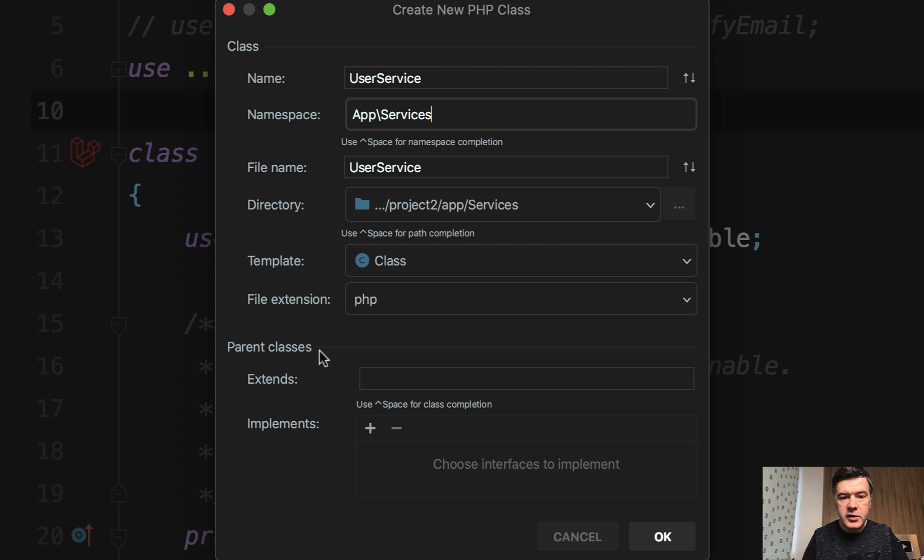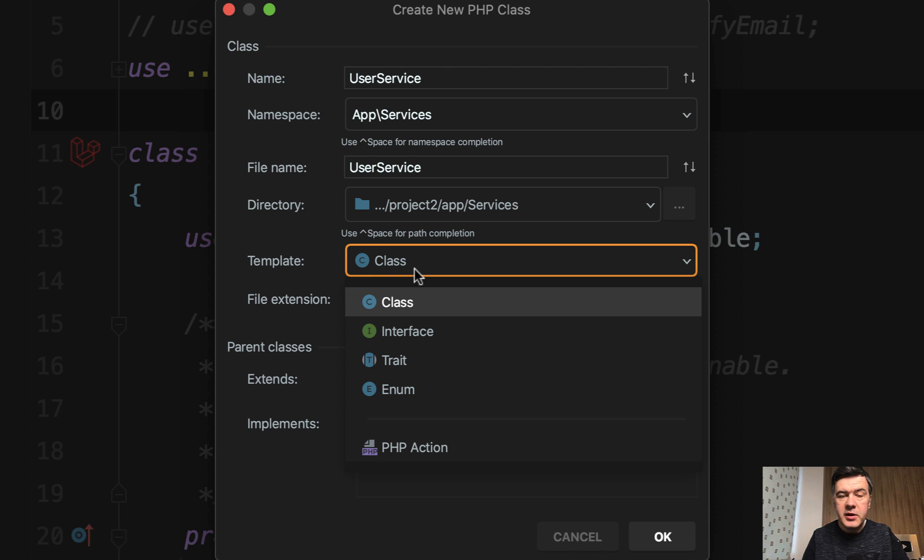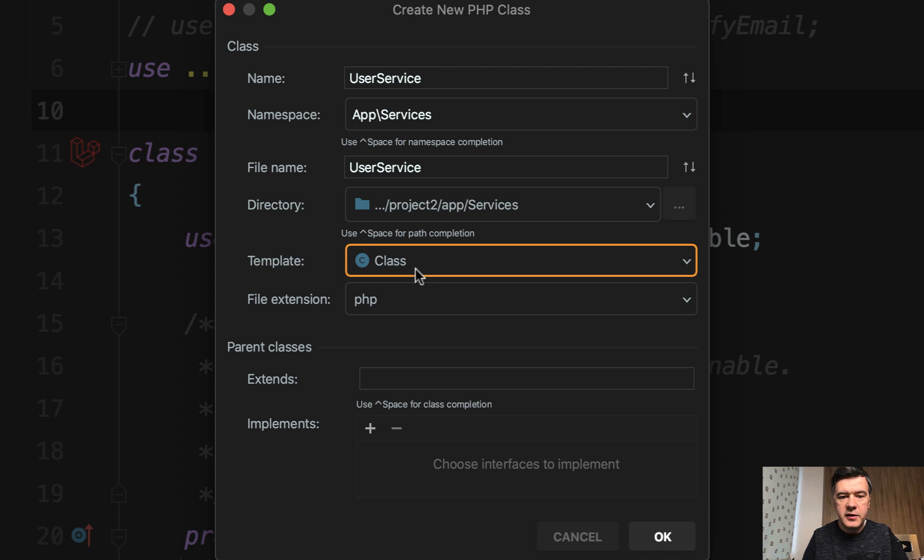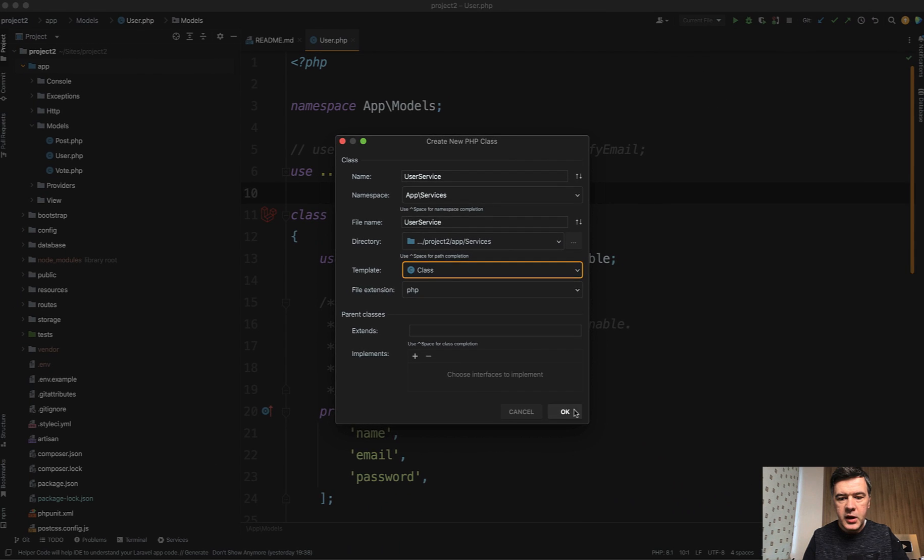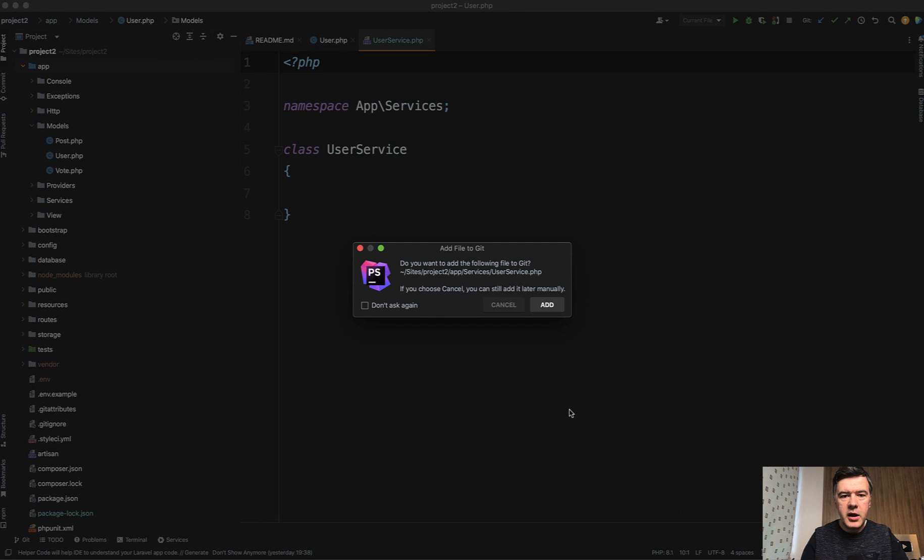You change to app services that would be automatically created the folder if it doesn't exist. And then you choose the template. The template by default is PHP class, which is exactly what we need. We don't need anything custom, but I will show you the custom thing in a minute. And that's it.